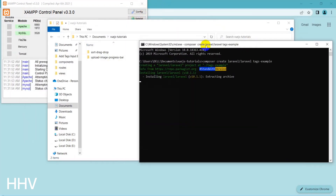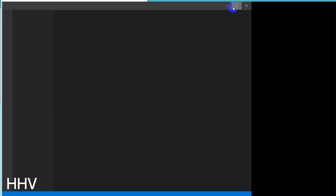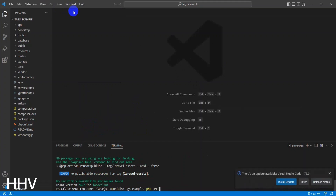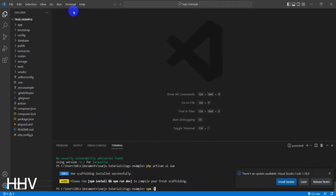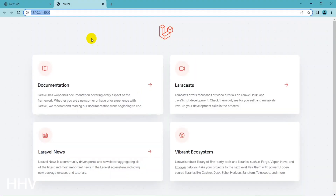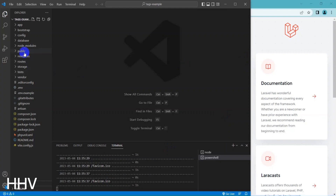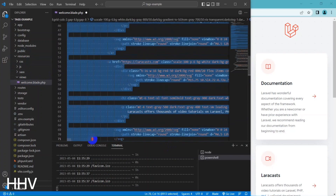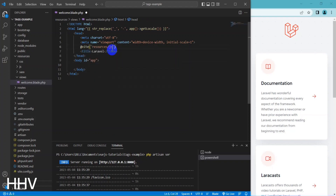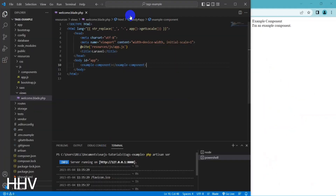To start, I will create a Laravel project and install Vue.js into it. Follow the video for step-by-step. Project is done.